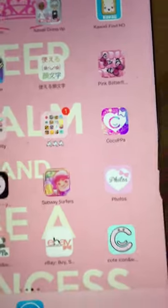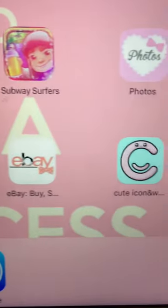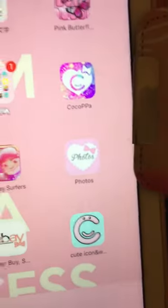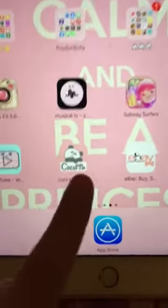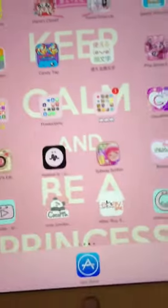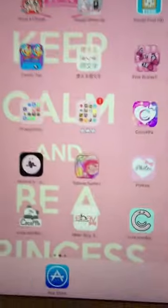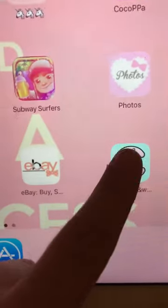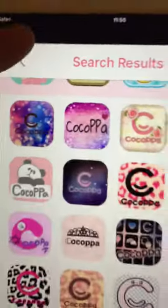Hi guys, today I'll be showing you how to use Cocoa PPA, which creates really cute icons for all of your different apps. It's also for shortcuts, but I mainly use it for the icons. You press on an app — so if I want to go to YouTube, you press open and it'll go to YouTube. First of all, you want to go into the app, and you can also make an icon for the Cocoa PPA app itself.